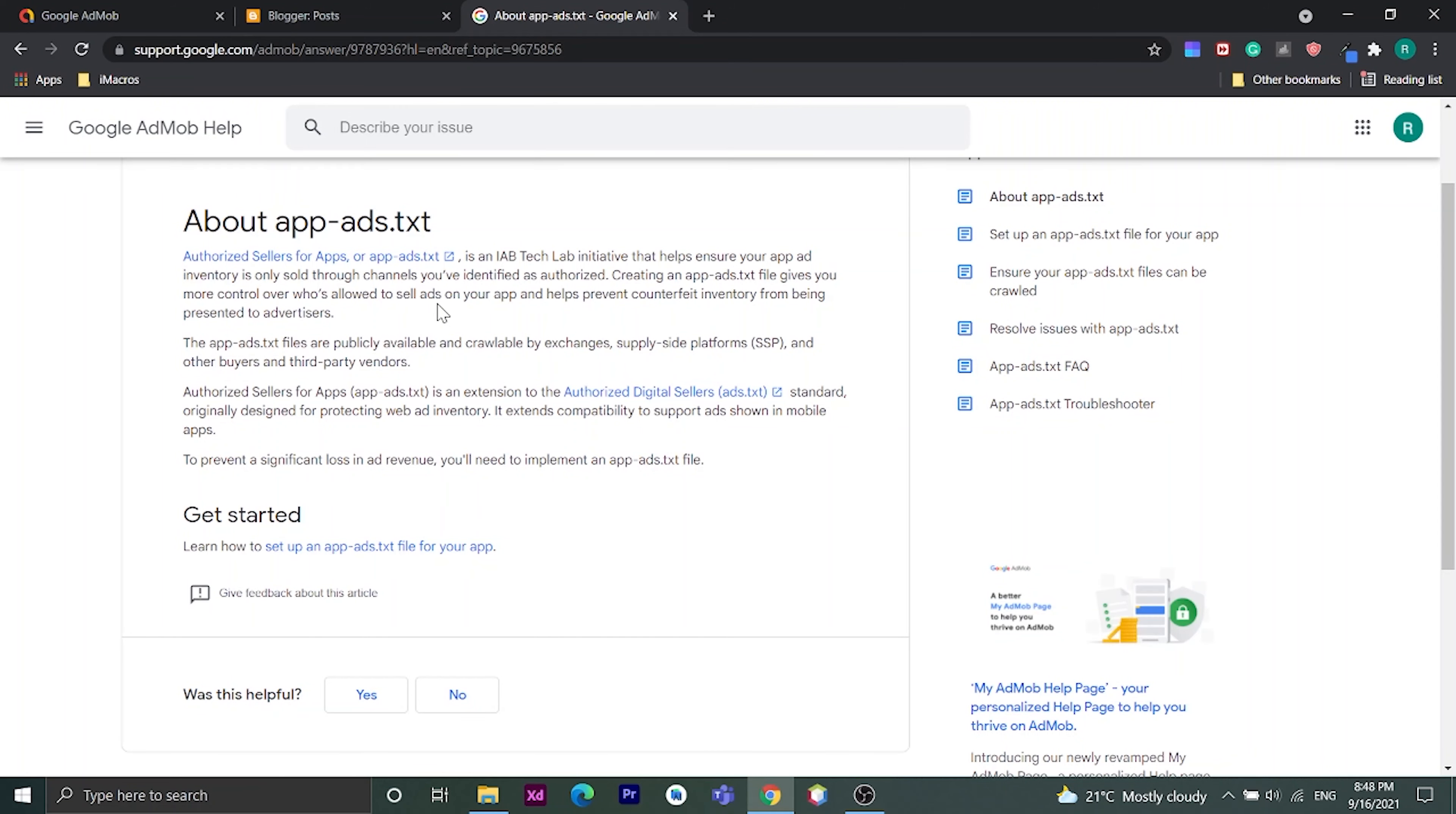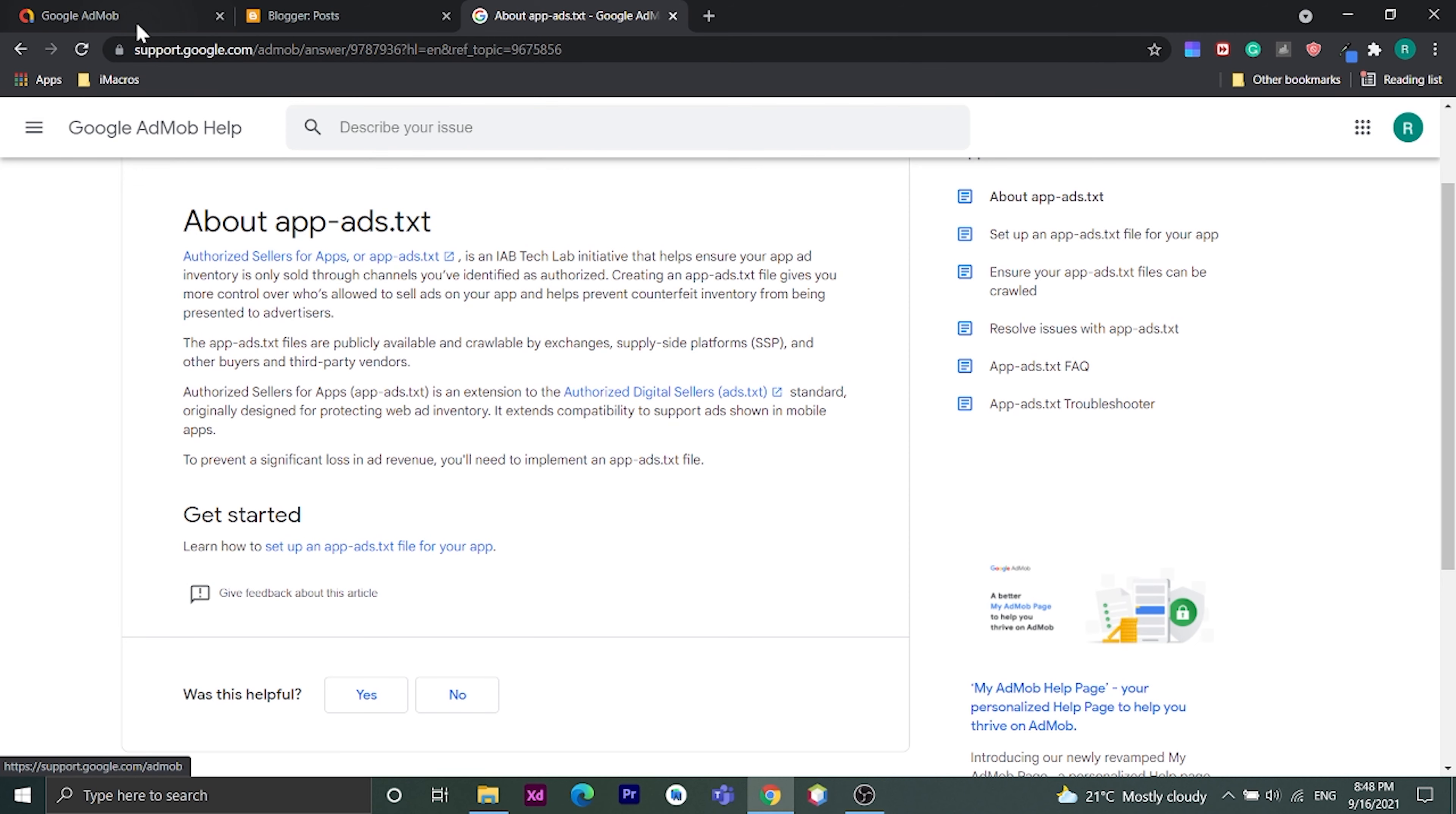Hi, in this video I will teach you how to add app-ads.txt on blogger website. Let's get started.